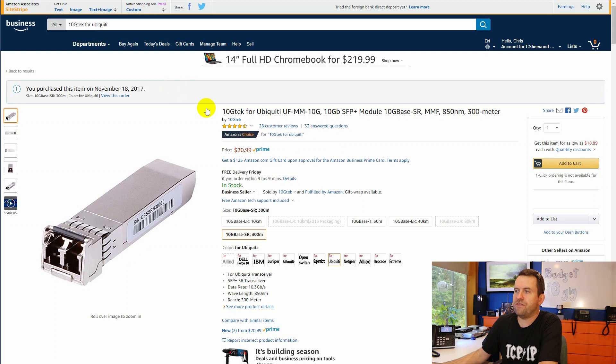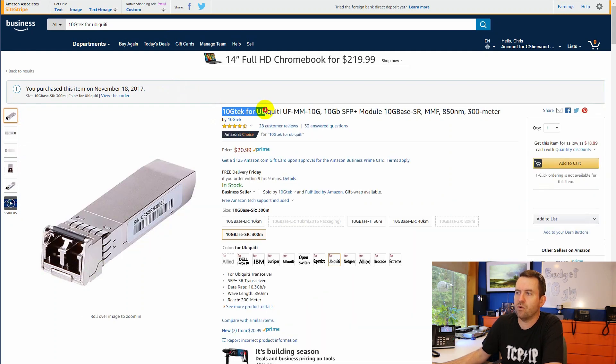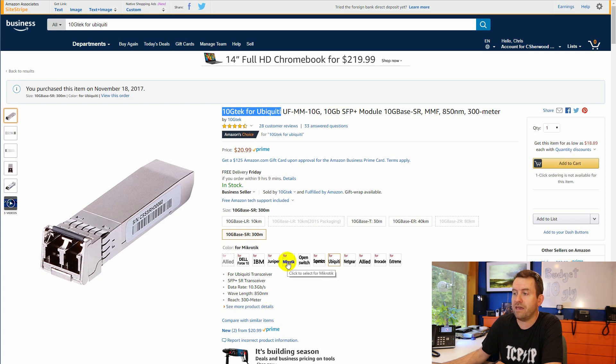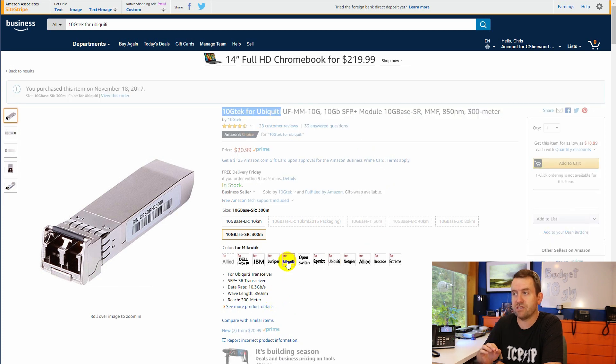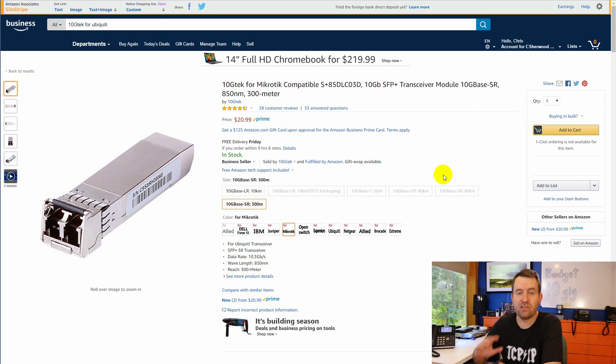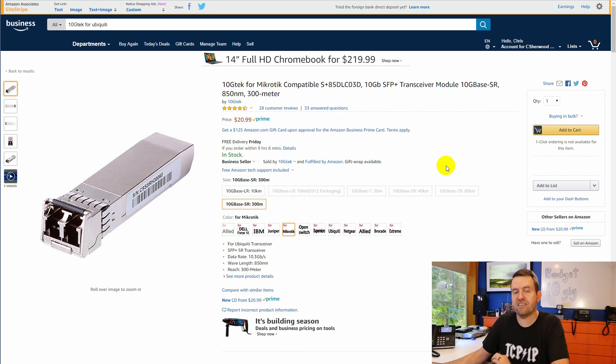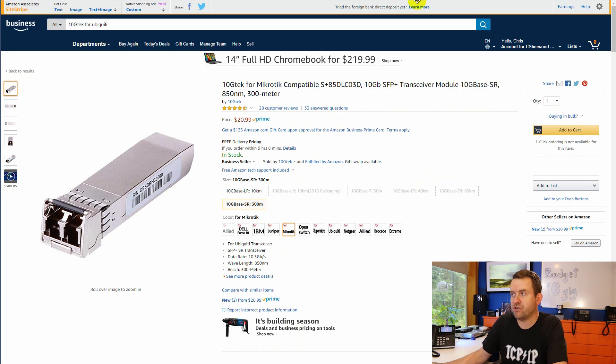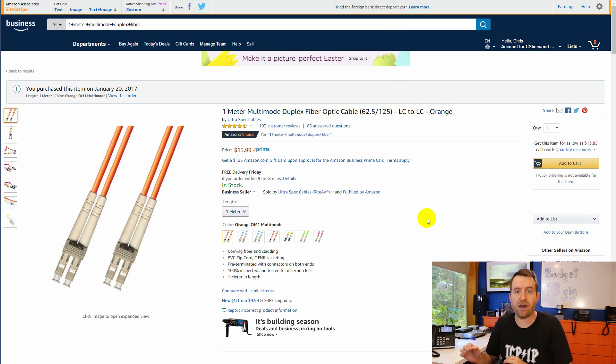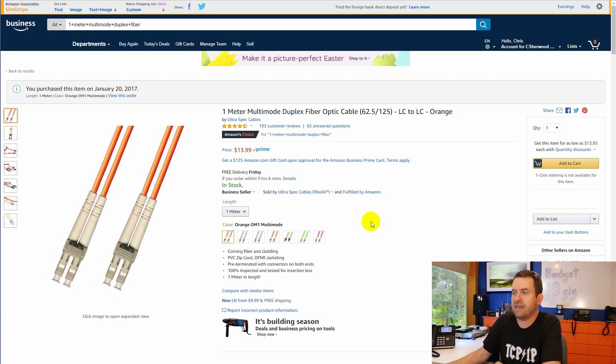You need one SFP Plus module in each of the servers and then two to connect the Fiber to the switch itself. I went with the 10G Tech for Ubiquity, or I should say the ones that I used were the 10G Tech for Ubiquity SFP Plus modules. They actually did work perfectly fine in the MikroTik switch, but they also make a 10G Tech for MikroTik SFP Plus module as well. It's exactly the same price. Either one of them is going to work perfectly fine. When you're using SFP Plus modules, you need to get fiber optic cable. And what we want are the LC to LC multi-mode fiber cables.